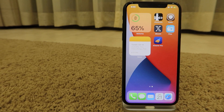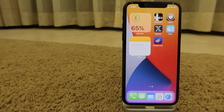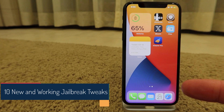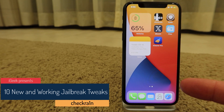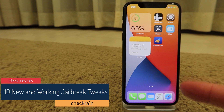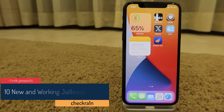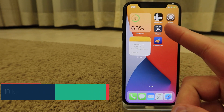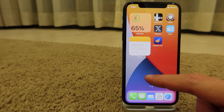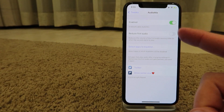Hello everyone, welcome to the new video. I'm going to show you 10 new tweaks which are working extremely well on iOS 14.2 on my iPhone X, which is jailbroken with checkra1n. So let's get into it.